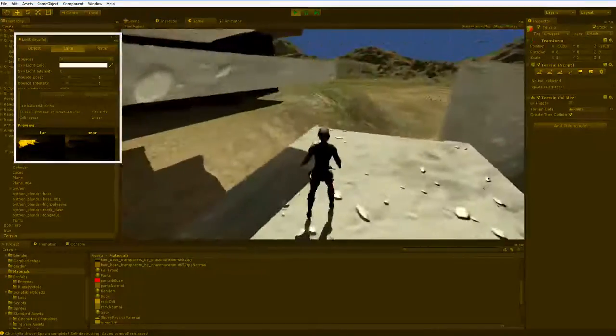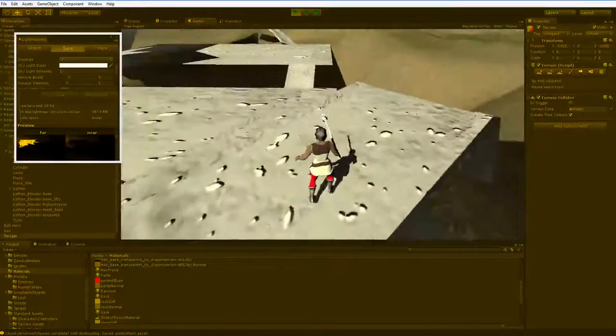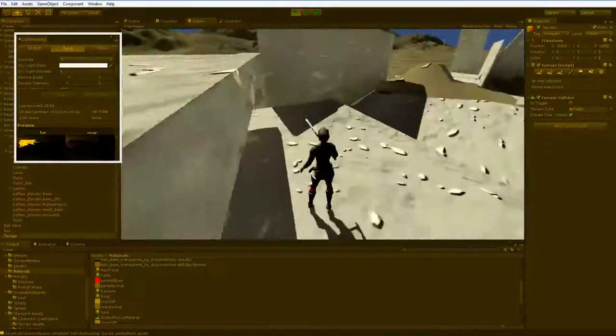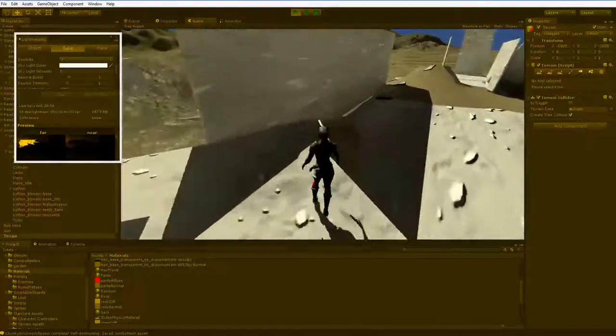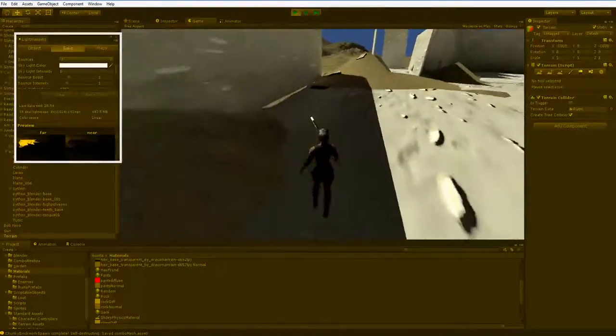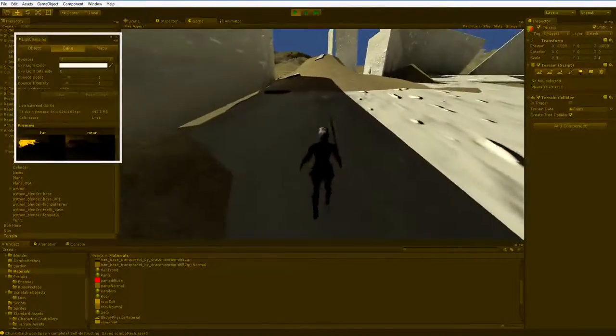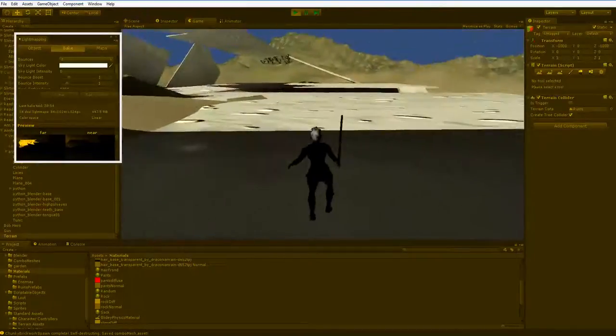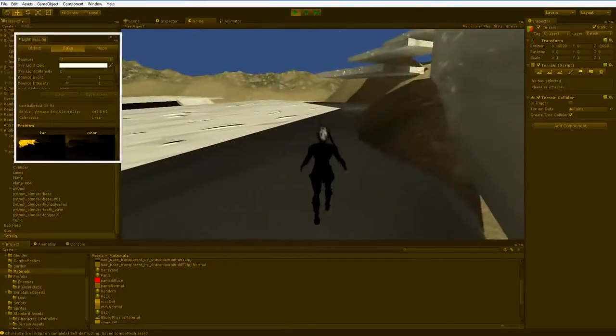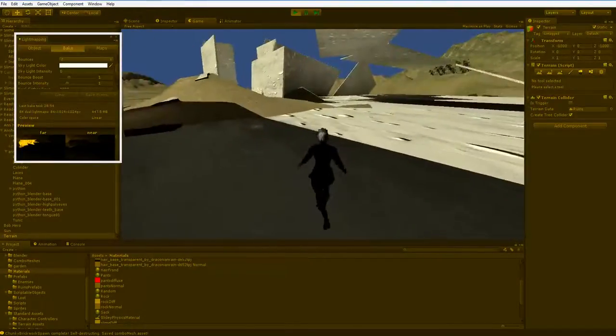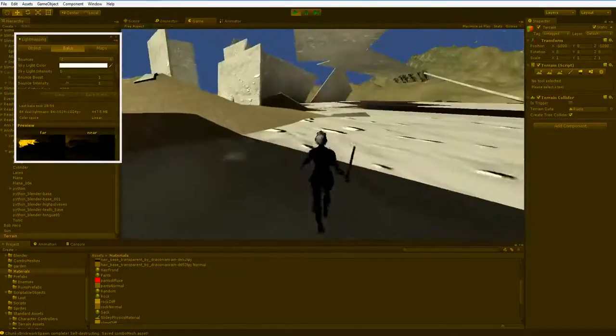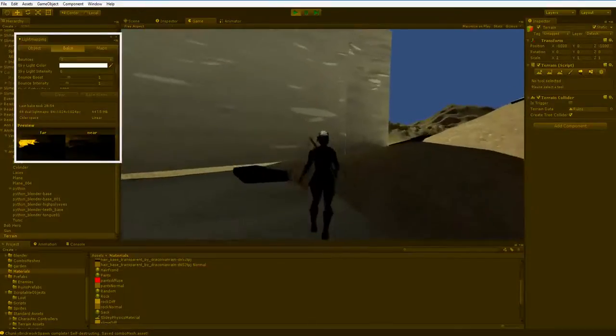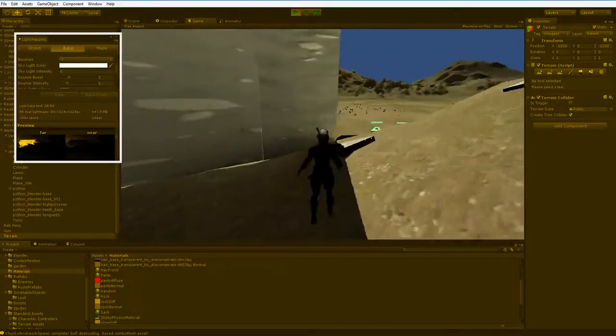I might tone down the bouncing some, but the basic idea is sound and it looks fine, aside from the fact that the shadows don't quite match the darkness of my character. Well, that's it.